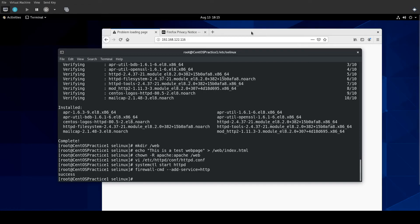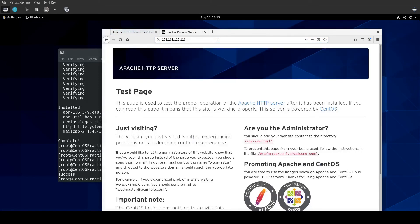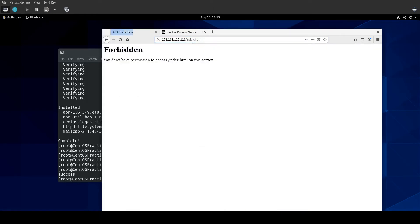And I'm just doing this in the runtime environment. Of course, if I had to set up HTTPD on the exam, I would obviously do that with permanence. And we have the test page, which we expect. So if I were to go here and do /index.html, I get forbidden. You don't have permission to access this.